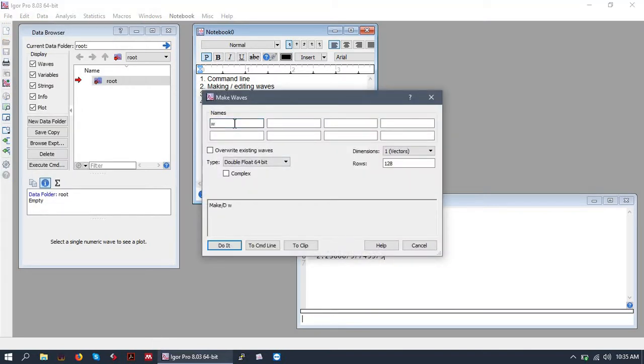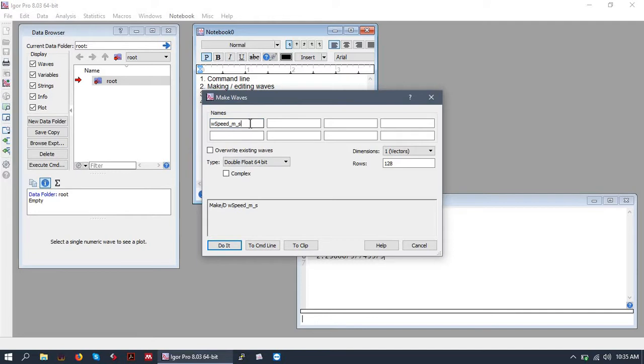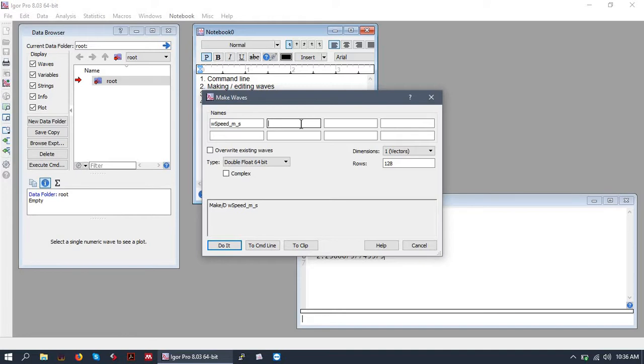I like to precede my wave names with a W to keep things straight. And we'll name this wave speed in meters per second. I also like to include a little abbreviation of the units in my wave names. You can have intrinsic units on waves, but I generally don't do this. I just have never gotten in the habit of doing it, but it's probably useful.